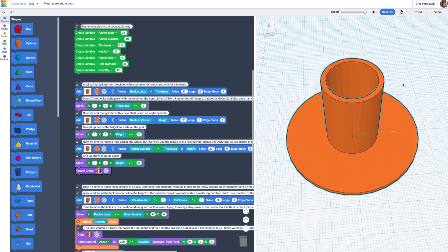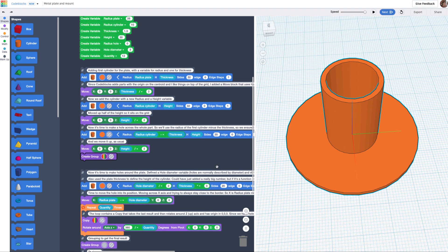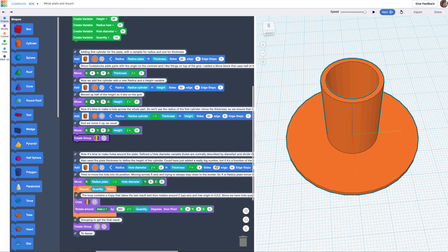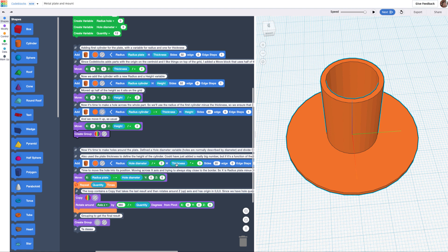Now let's add the holes. In order to make the holes, I'm going to create yet another cylinder, which in this case is going to have a hole diameter. In general, the holes are defined by diameters, and here we need the radius for the shape, so I'm just doing hole diameter divided by 2.